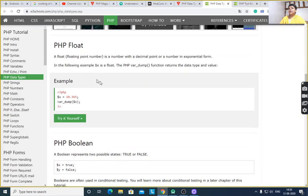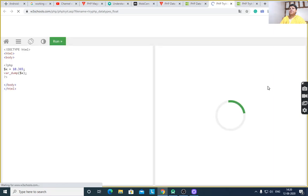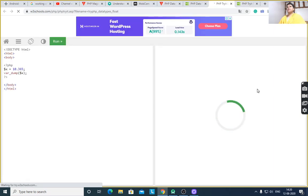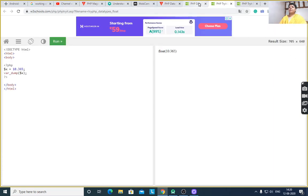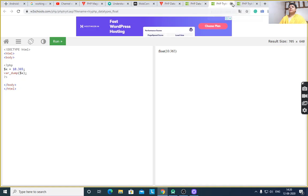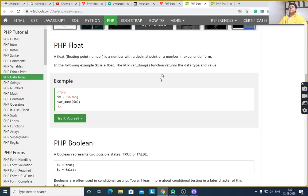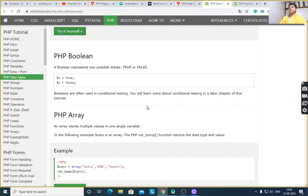For float — $x is equal to a float number, and by using var_dump it will display data type float. Next, PHP boolean.